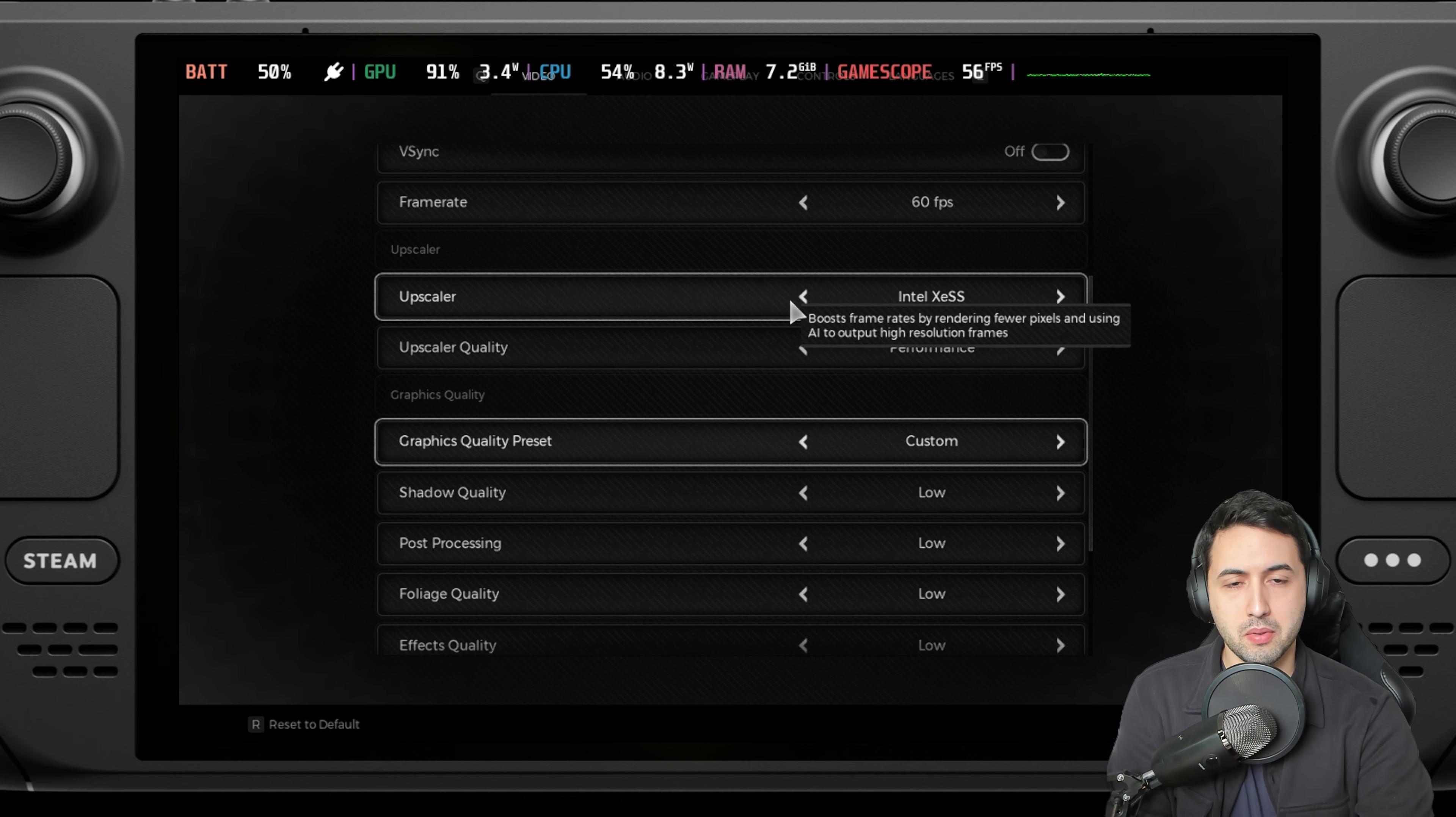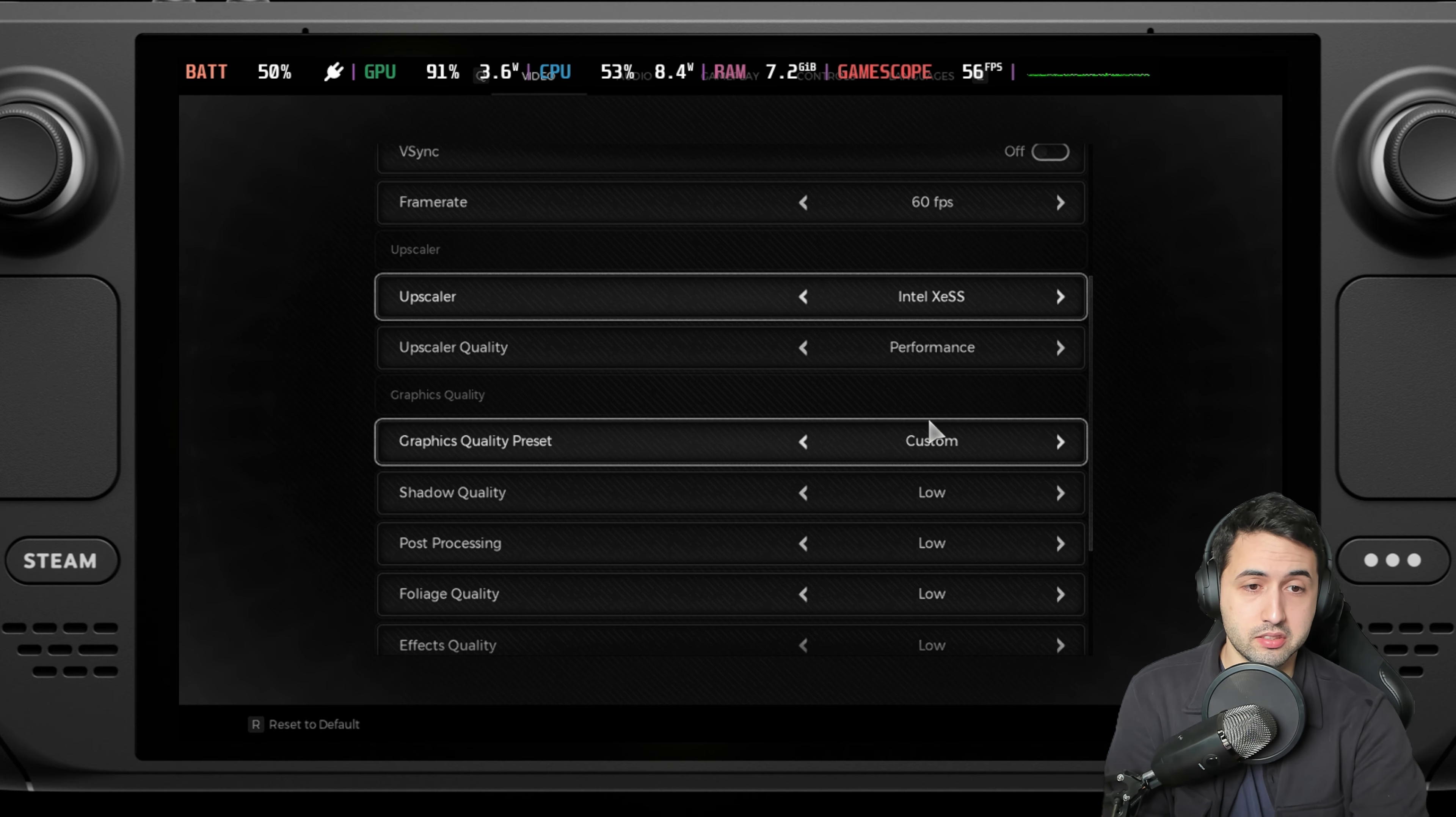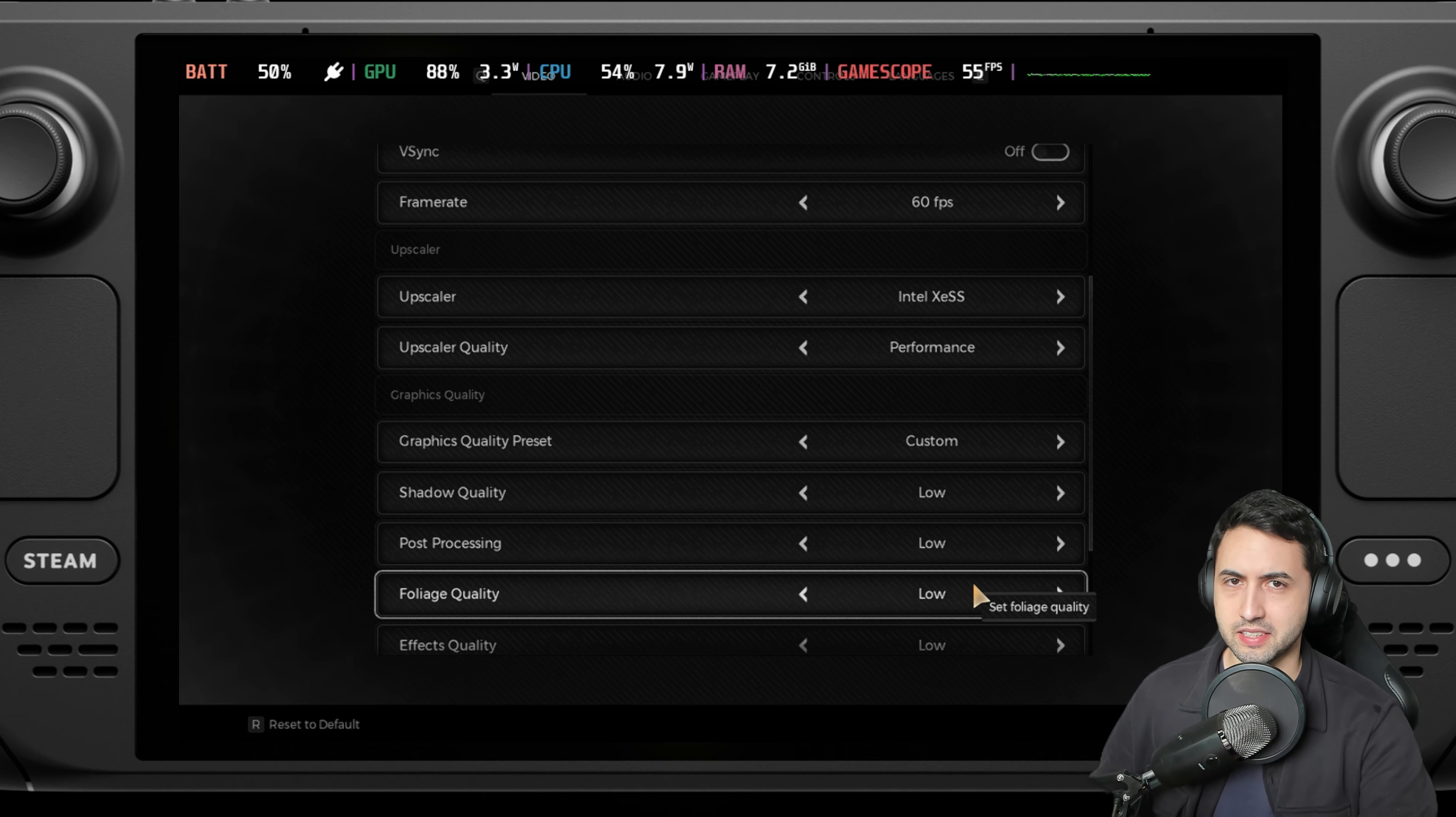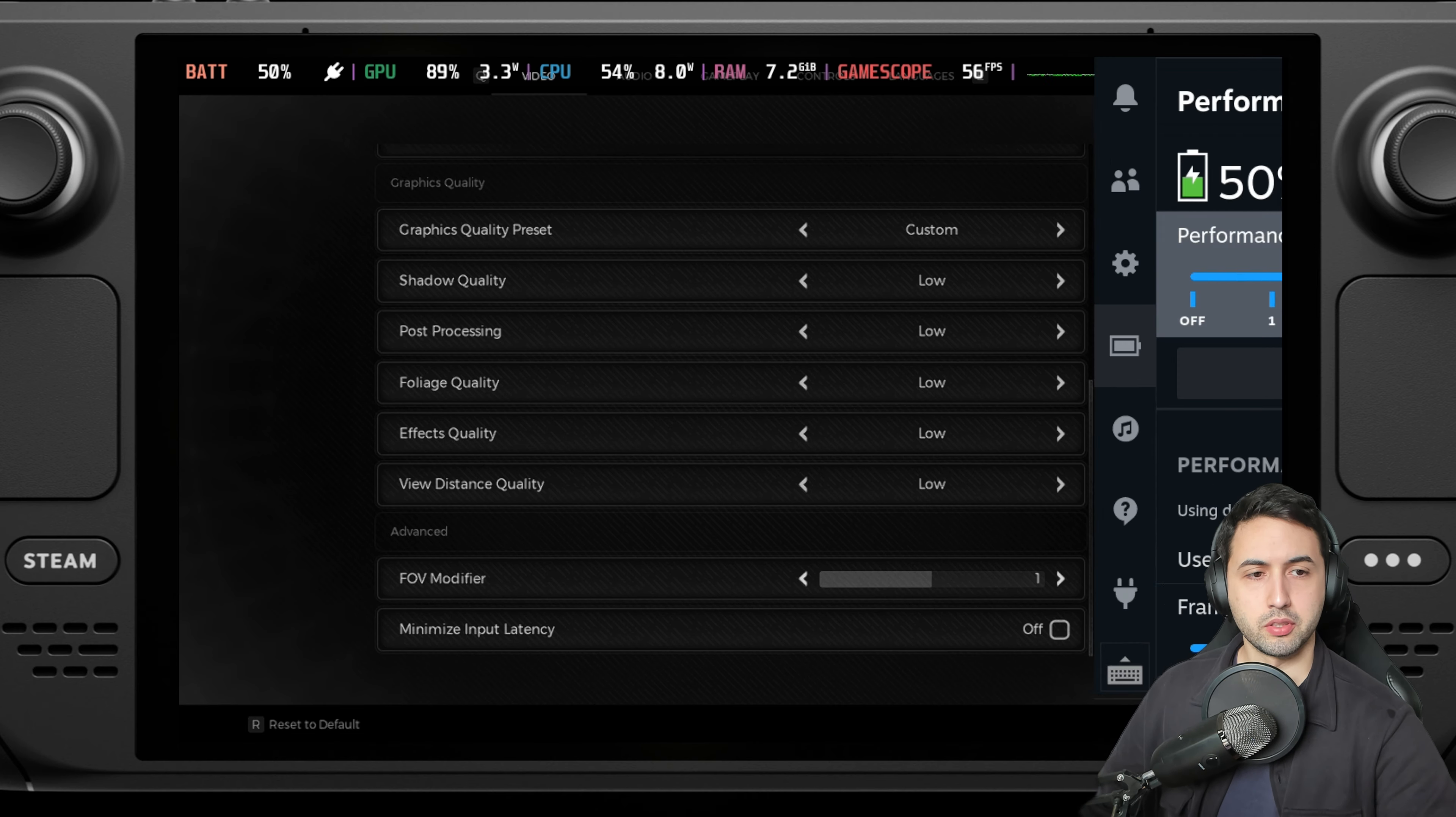I enabled motion blur because we're targeting 30 frames per second. XESS on performance. FSR in this game, at least in my experience, the jagged edges are very distracting. On XESS it looks a little bit softer and performs slightly better. In this case we need any frame we can get. Everything on low, and that's basically it. Let's get into the game.